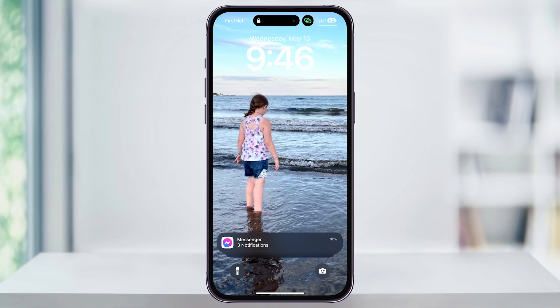One thing to note here is that when you lock and unlock your device, the notifications are going to disappear. This is the newer notification display that Apple's released in iOS, and it just helps keep your home screen a little bit more cleaned up.